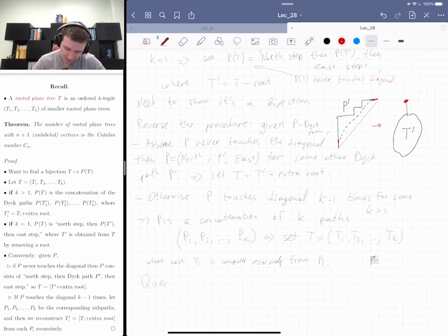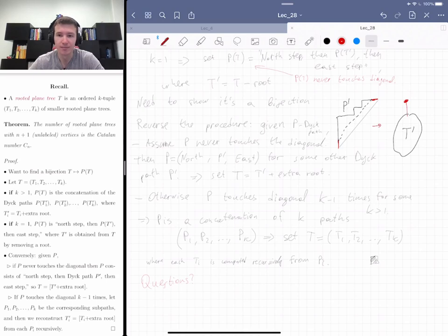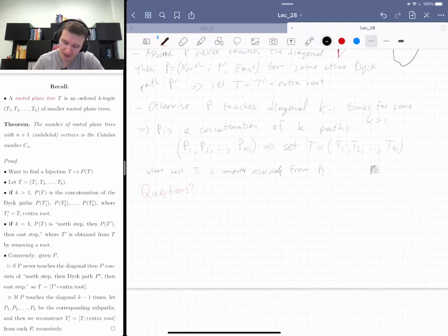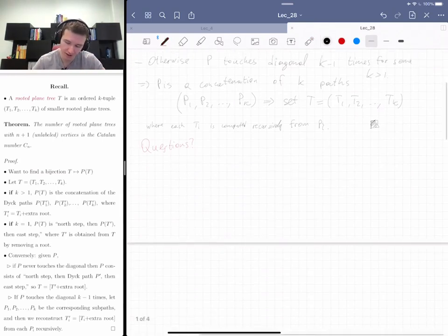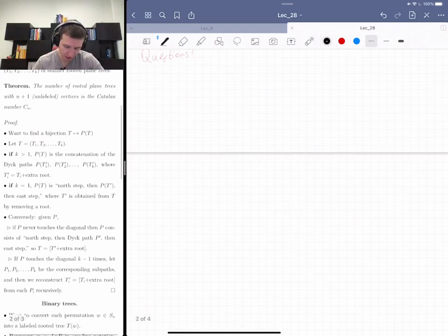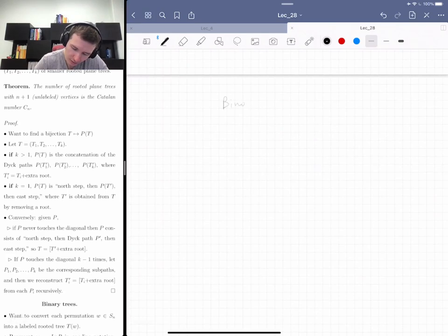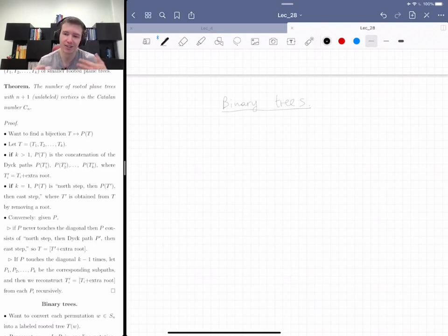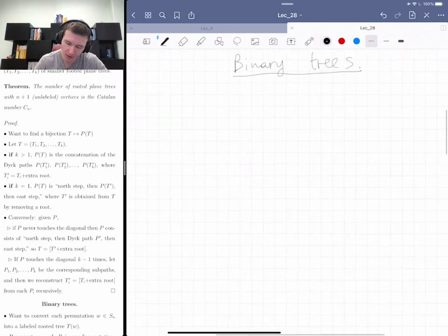Now let me forget about rooted trees for a while and talk about something that looks similar but is different: binary trees. This will be somewhat familiar to those of you in computer science — algorithms for binary search trees and so on.